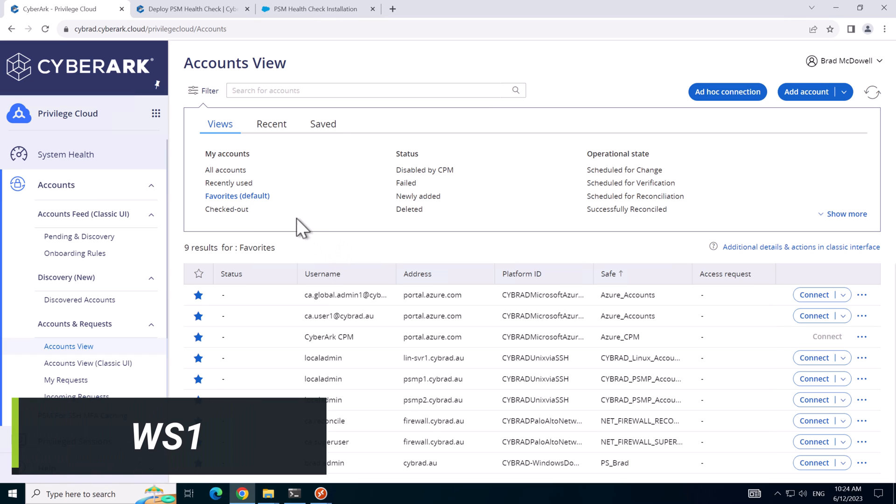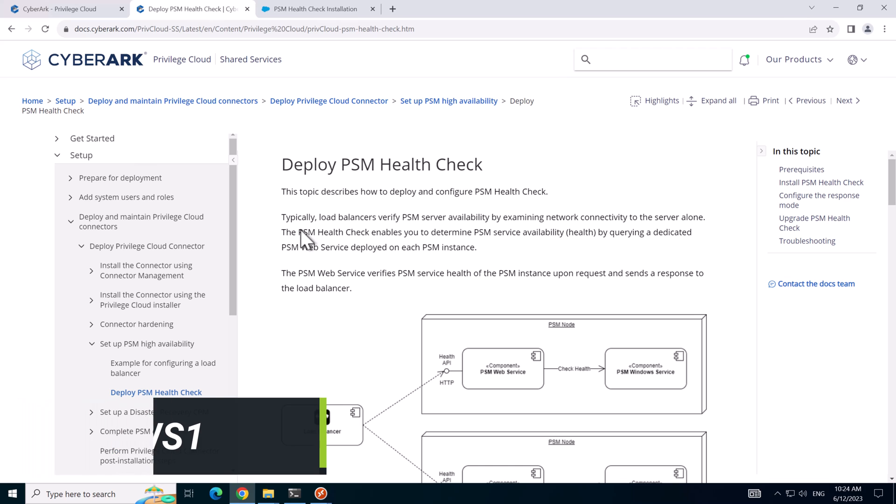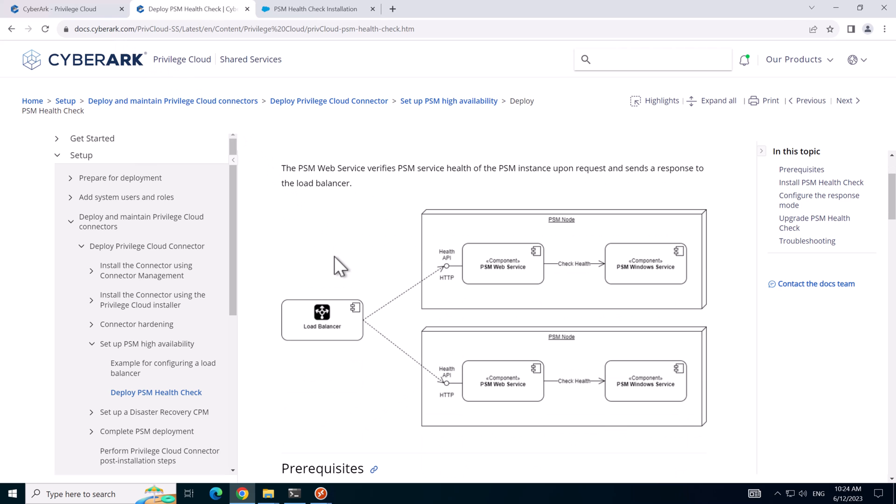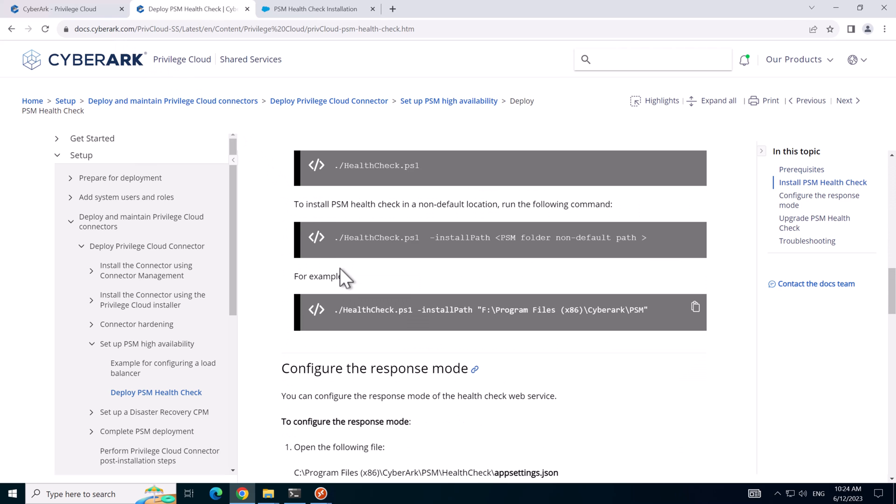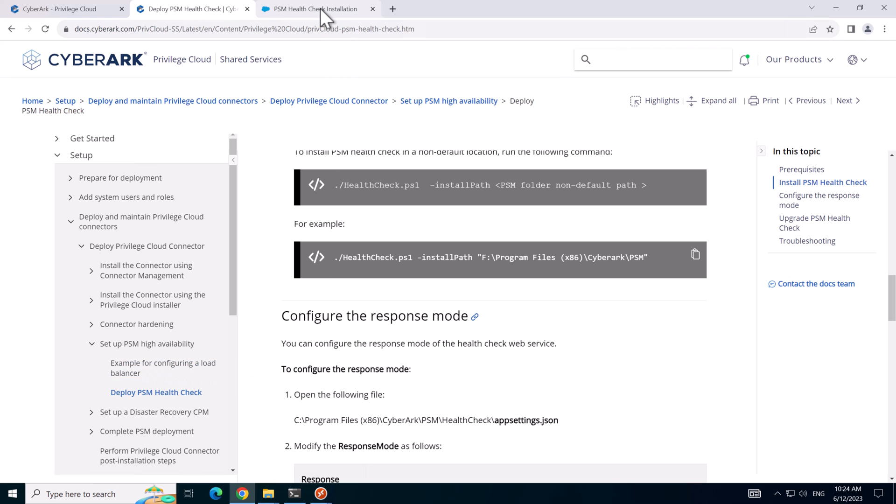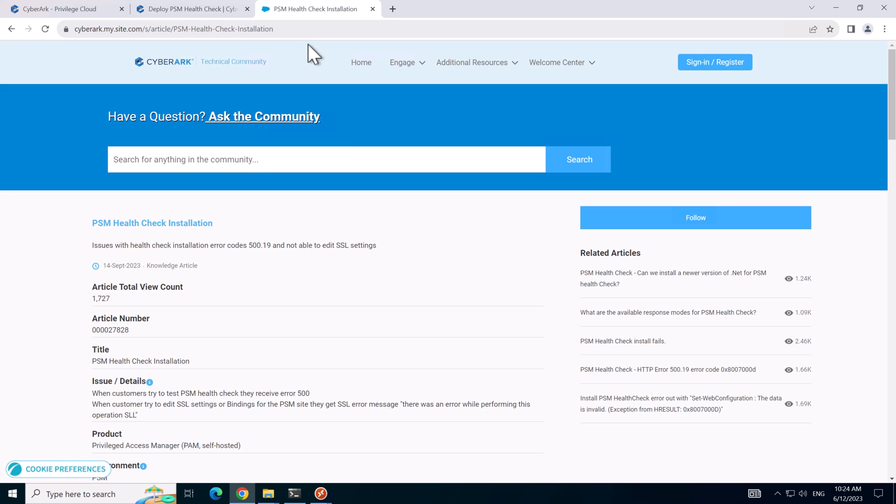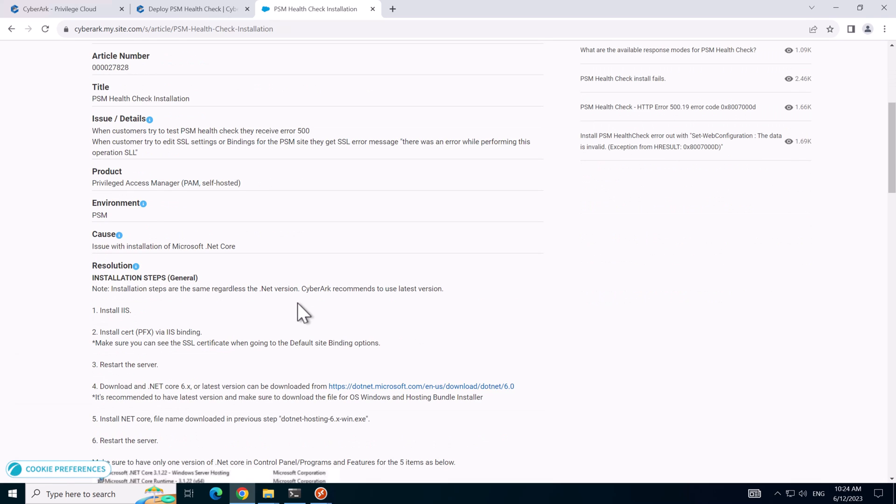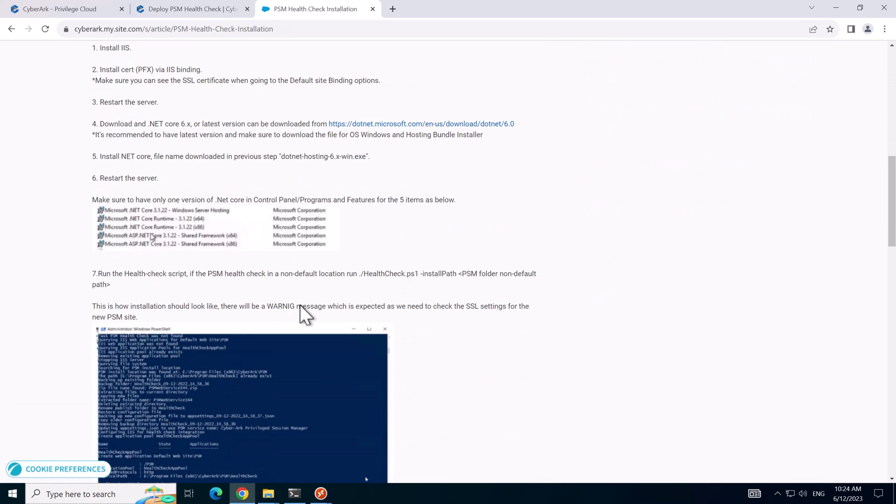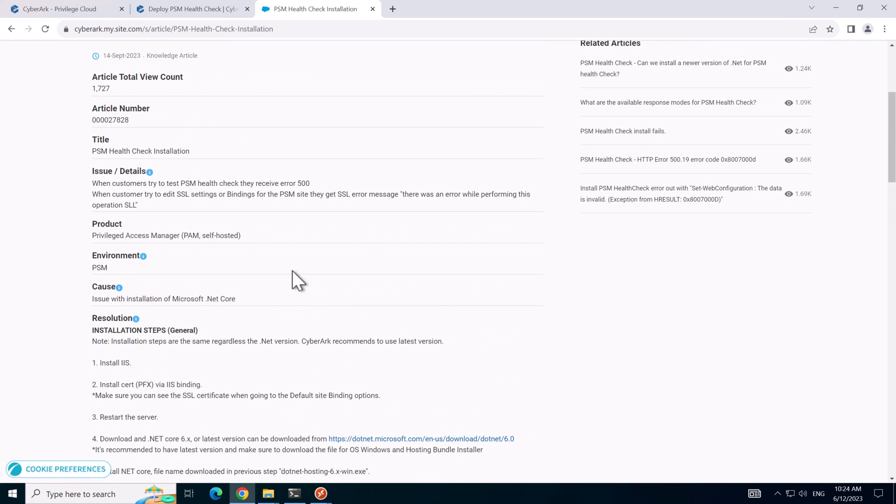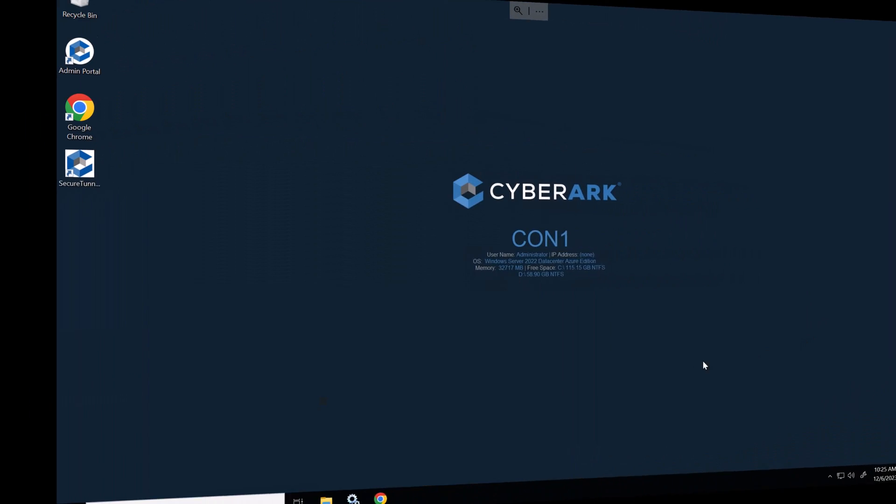So here we are back in the lab. Before I get into configuring the PSM health check I'll just show you the documentation. There are two articles, one's found in docs.cyberark.com and you'll find the overview of the setup here. You can also find an example load balancer configuration for an F5 under this article. There's also the knowledge base article which provides more detailed steps on screenshots and potential problems you might have. I'll just follow this today and we'll switch over to the connector server one and get started configuring.